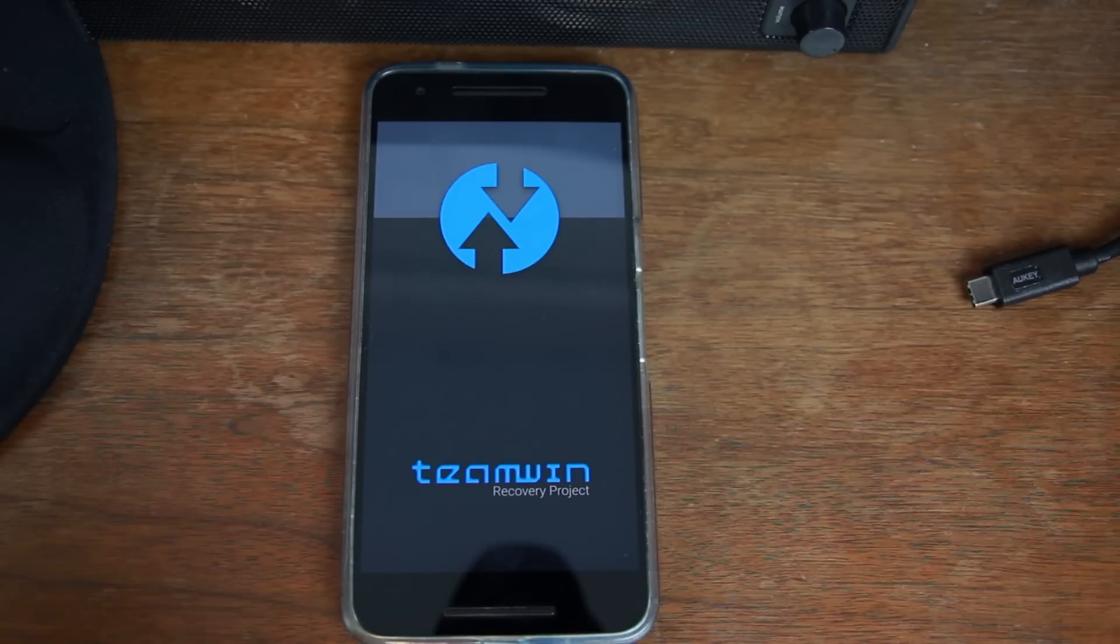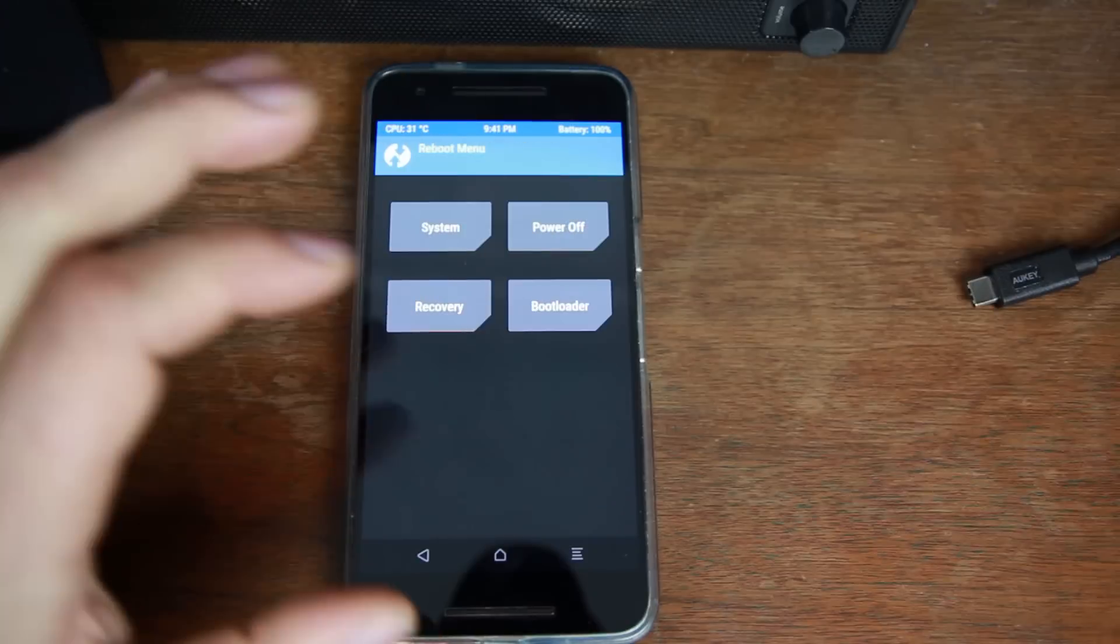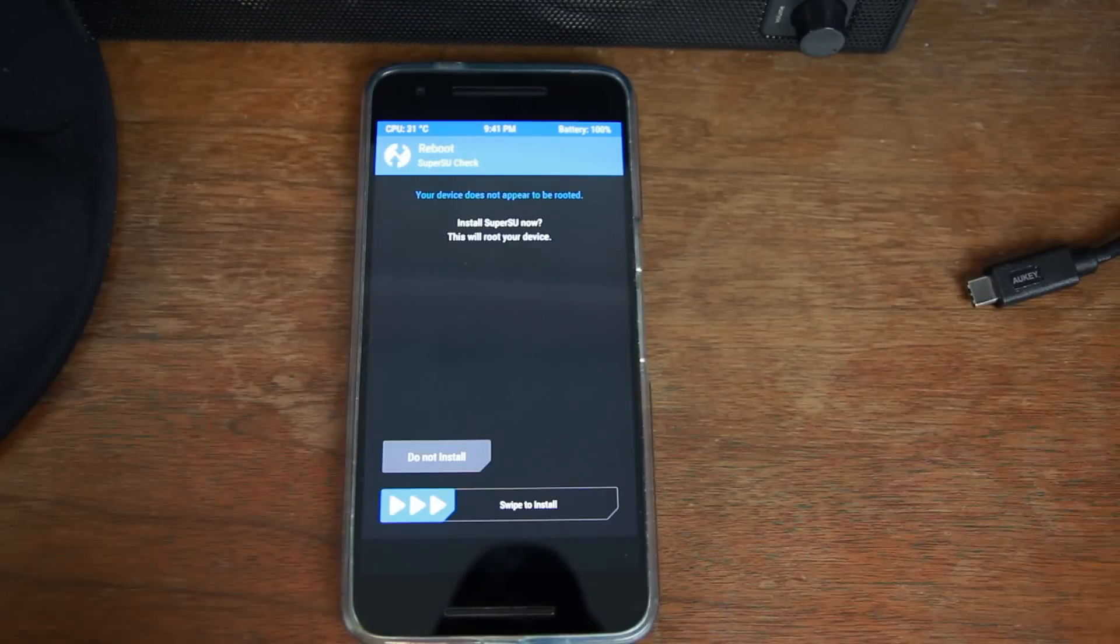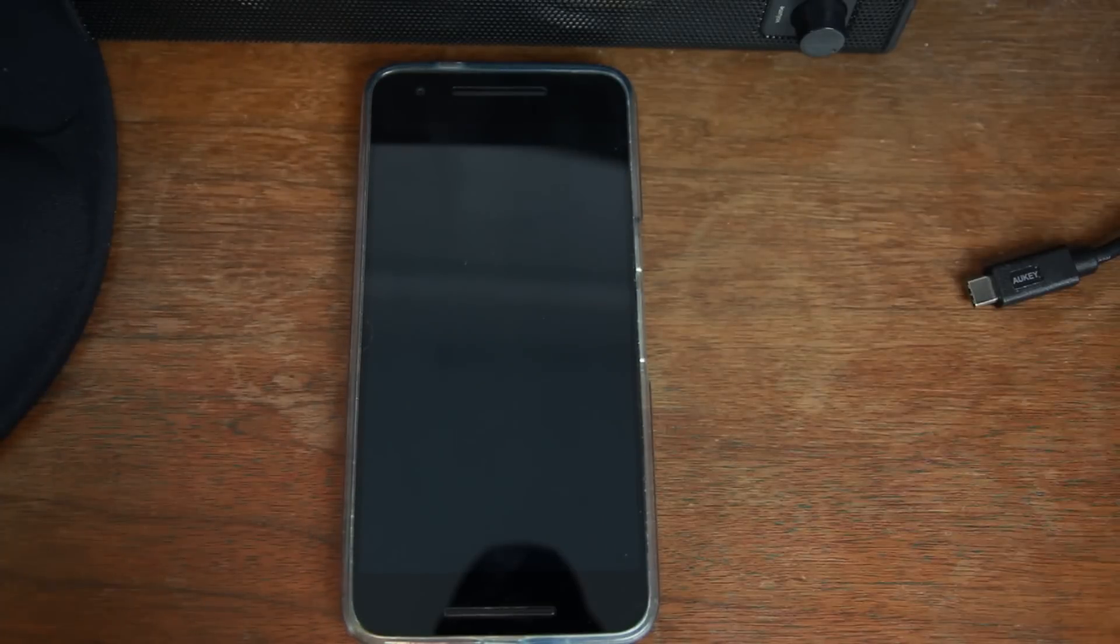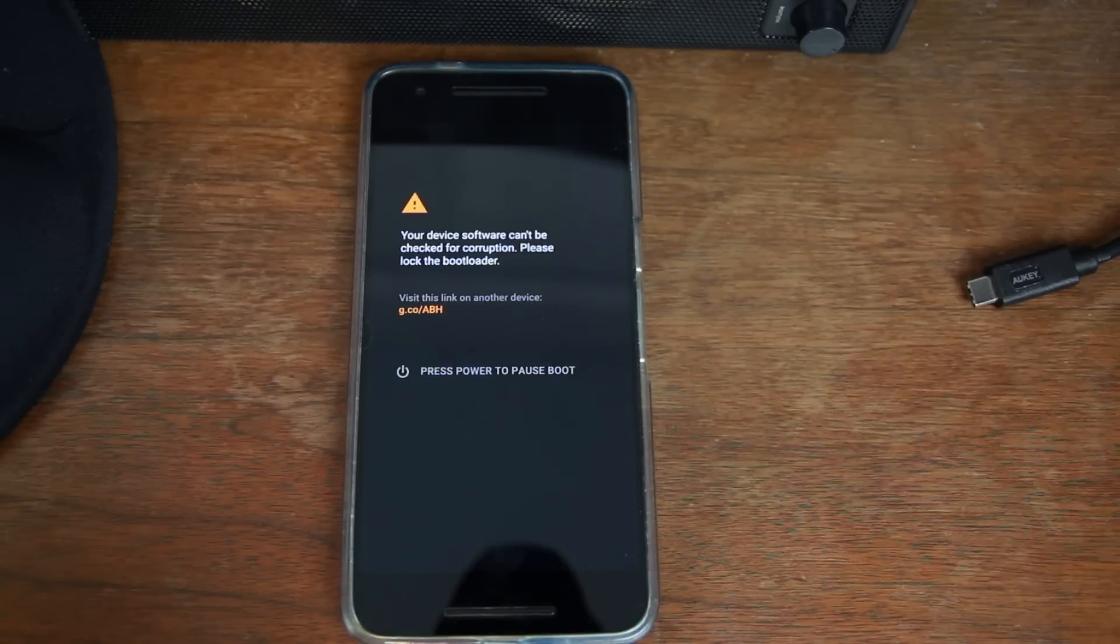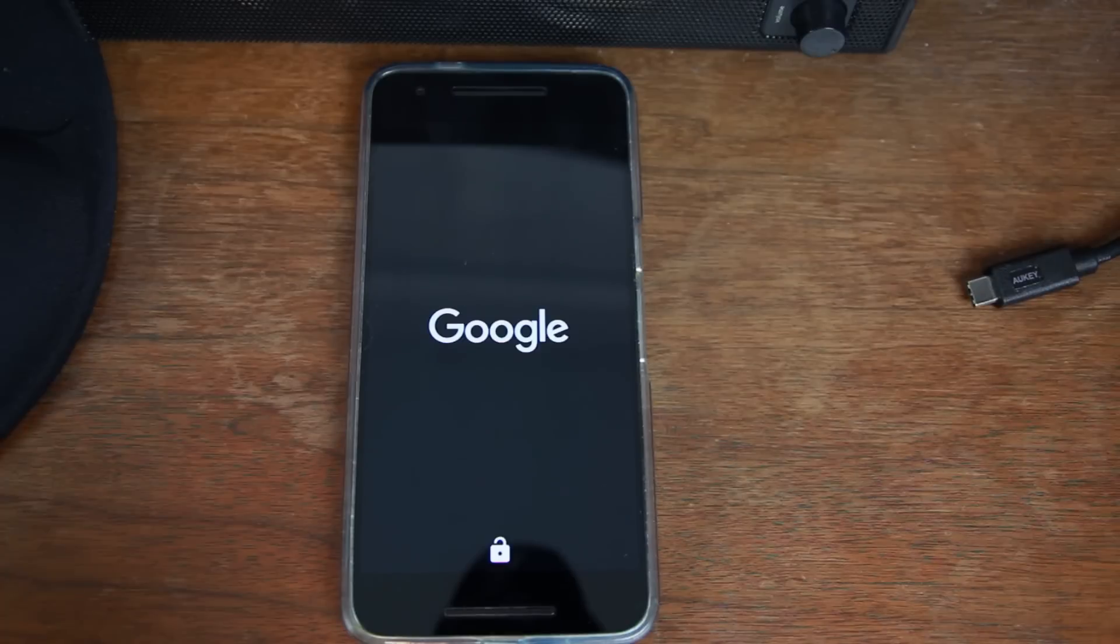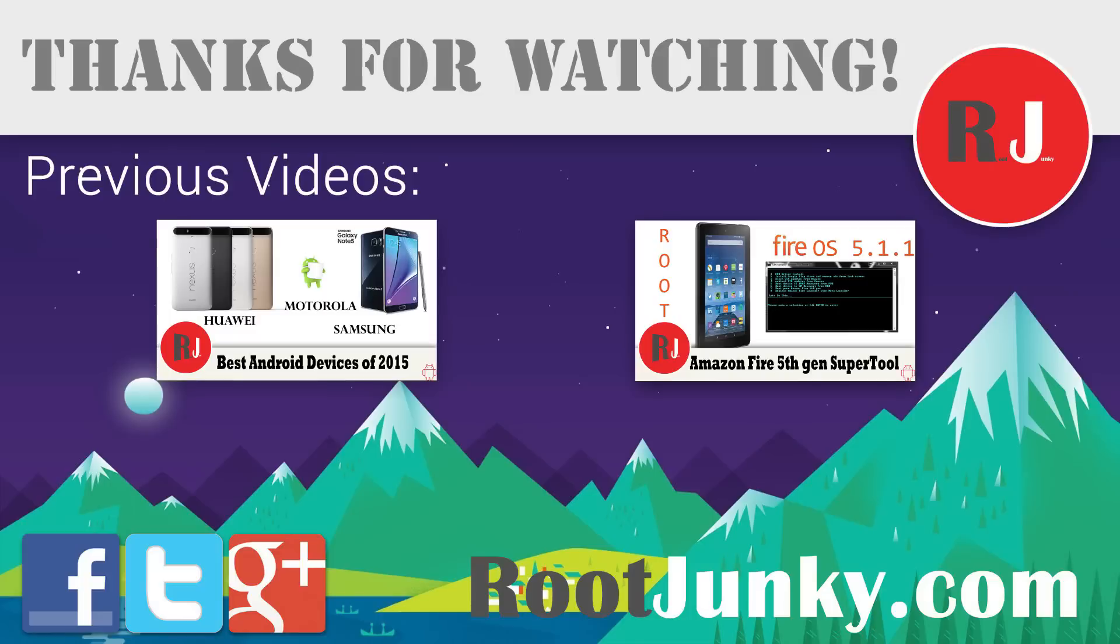So there you go. Simple and easy. I'll go ahead and reboot system. And again do not install and you're good to go. Hope you guys like this video. Stay tuned for more videos here in the Nexus 6P. I know I've been lagging on these a little bit but I'm starting to ramp up for them. So stay tuned for those and we'll catch you guys in the next one. Root Junkie out.